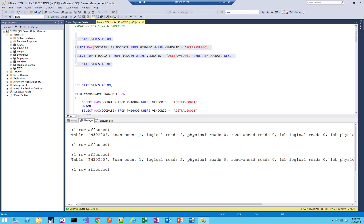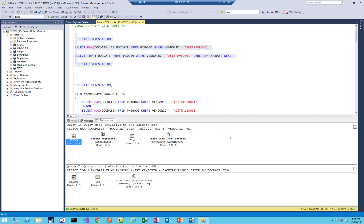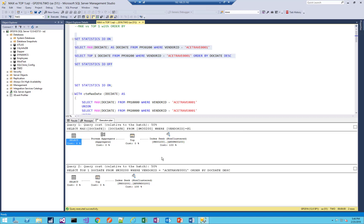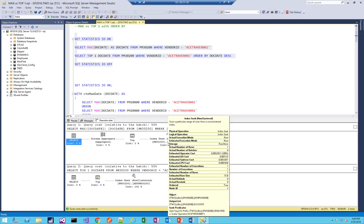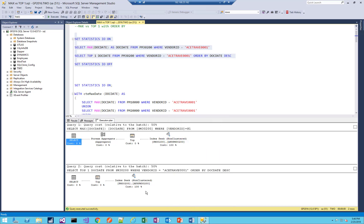Let's take a look at our set statistics I.O. We have a scan count of one, logical reads two. Both are the same. So generally looks like similar performance. Let's take a look at our execution plan. Sure enough, we see 50% cost, 50% cost. In theory, both of these queries are virtually identical and should run the same. You see, there's a little bit of structural difference here.